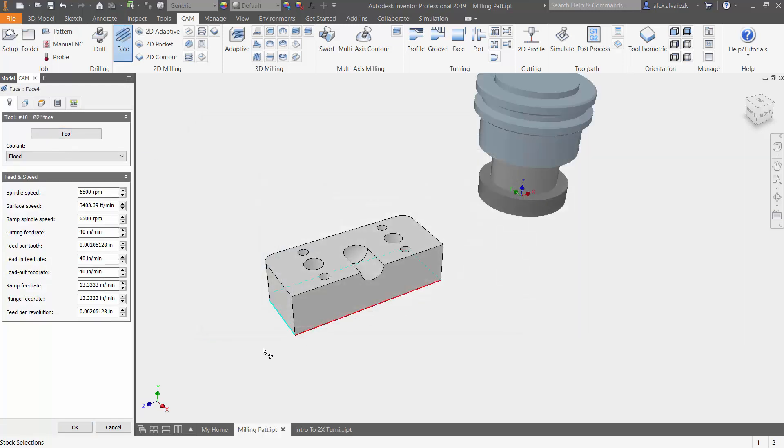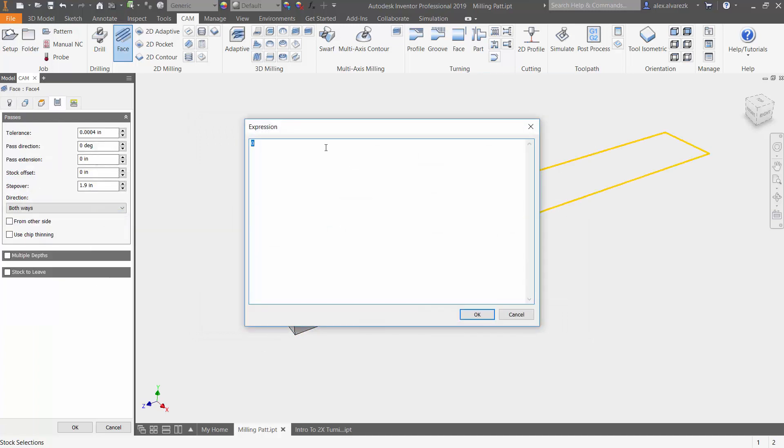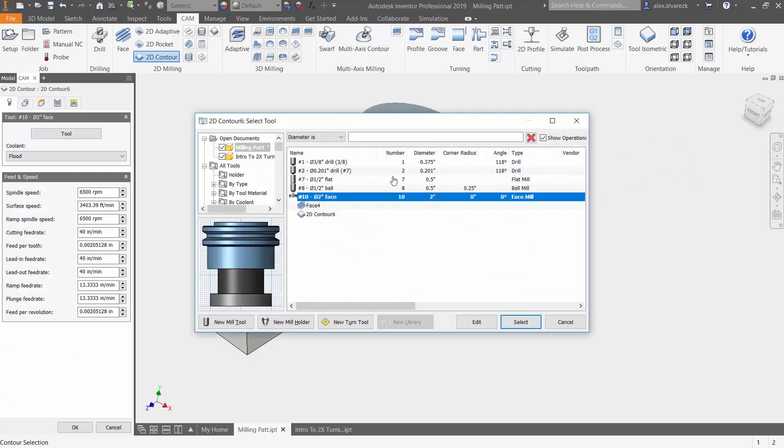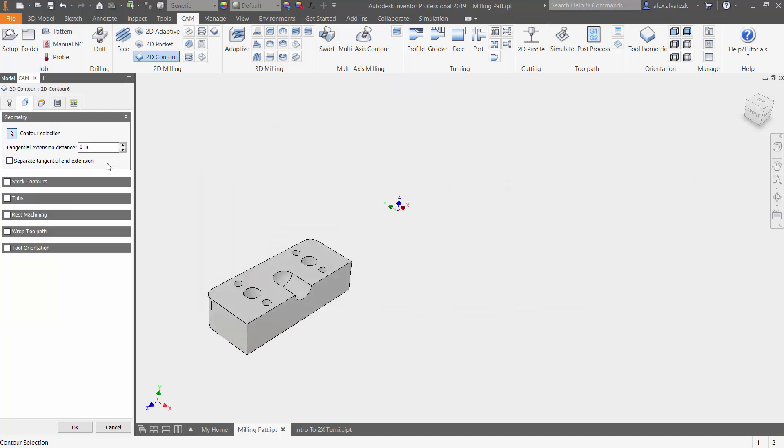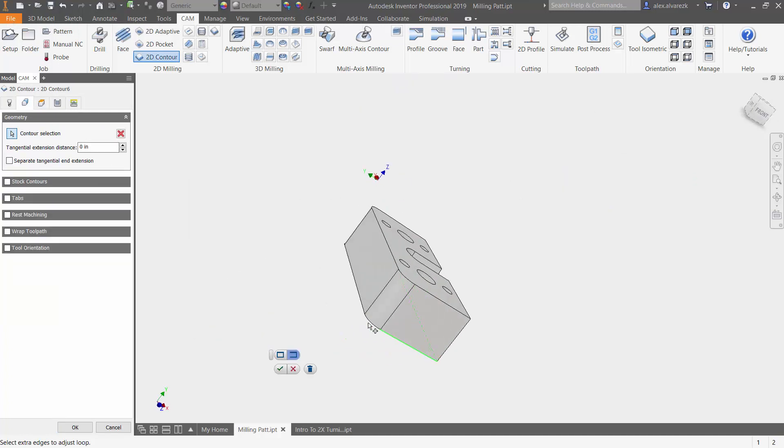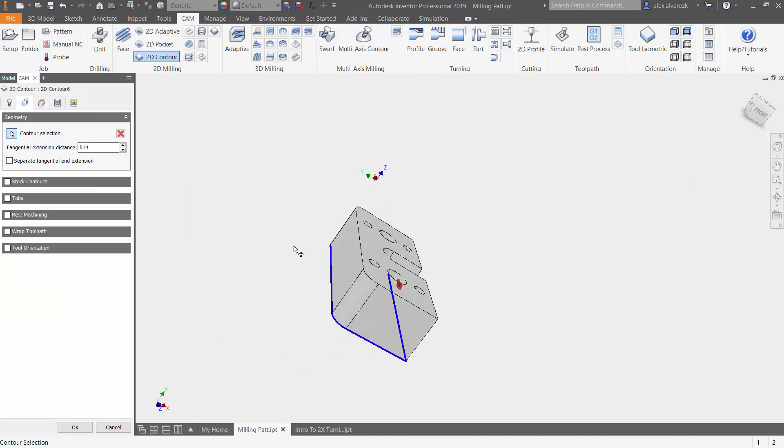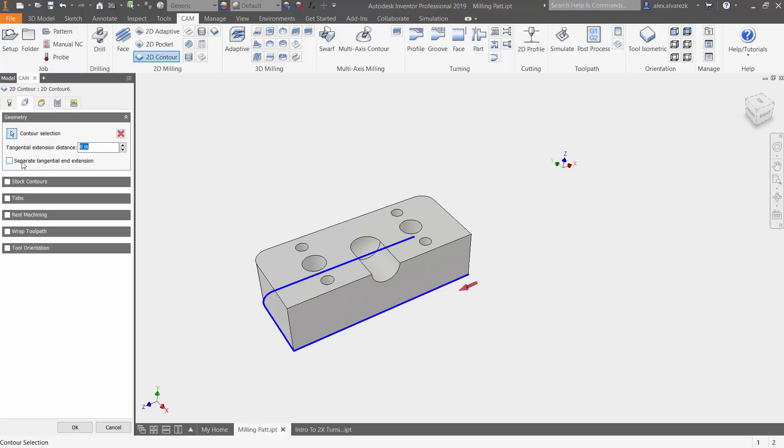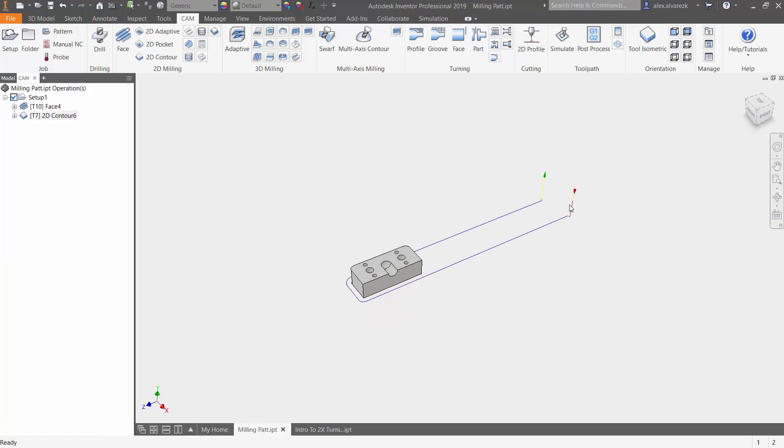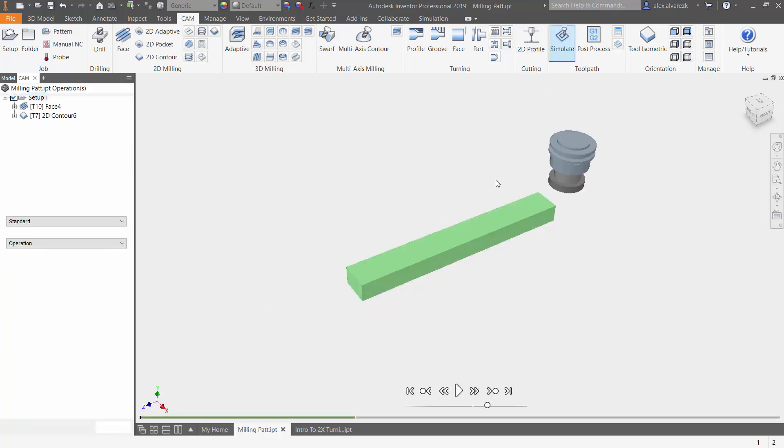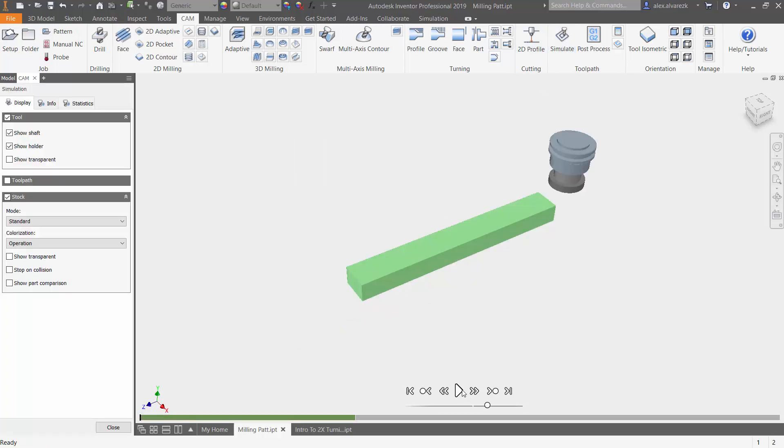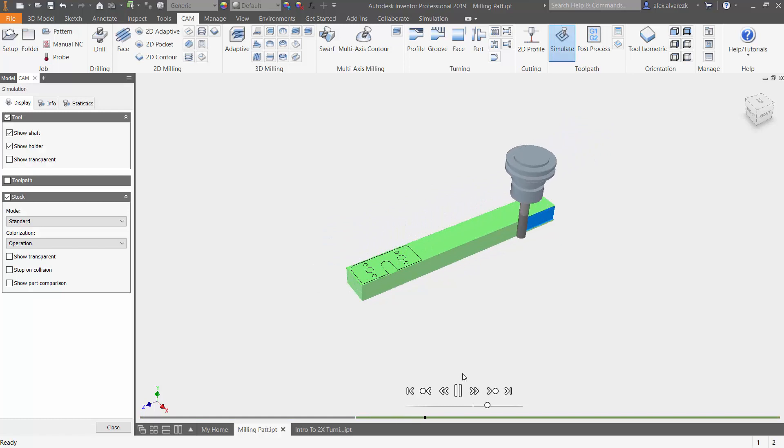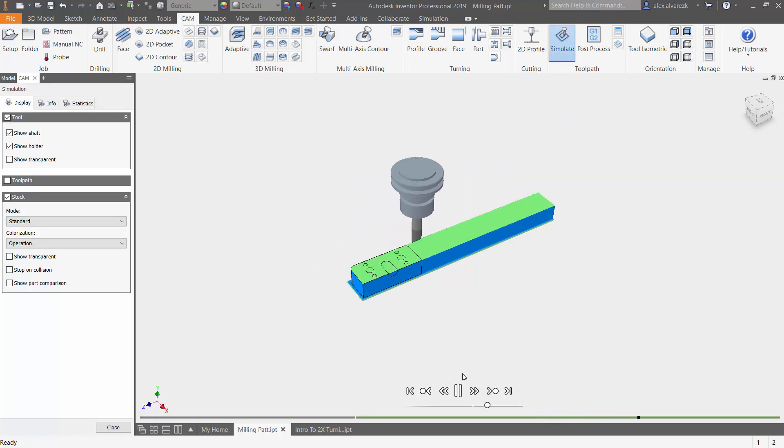I'm going to start off by adding a few toolpaths to give us the basic shape and a good starting point for this part. We just added the facing operation. Now we're adding a finishing strategy on the outside of the part. We can go ahead and simulate these toolpaths, make sure that everything looks good so far, and it does.